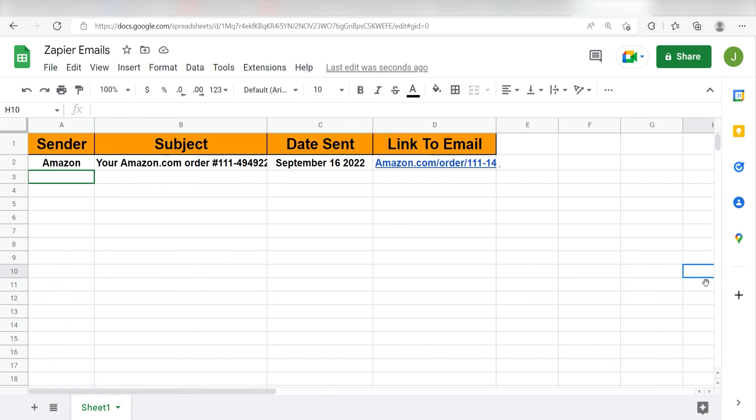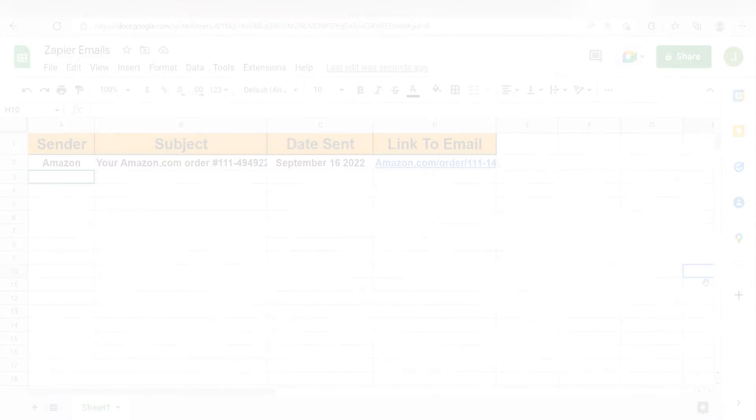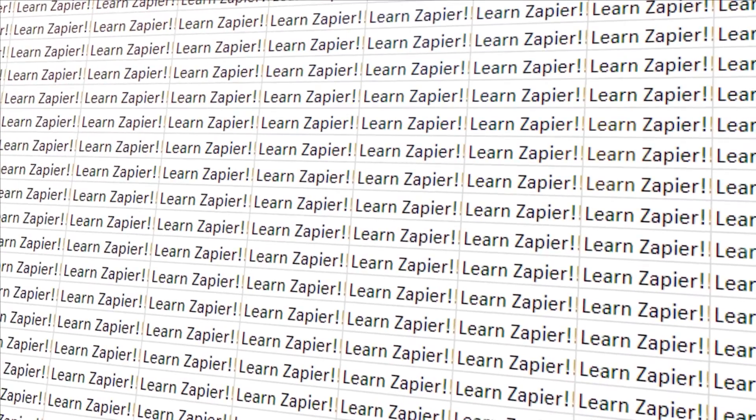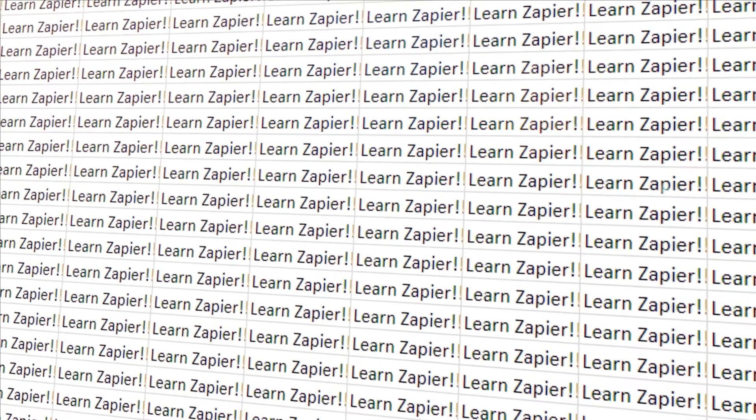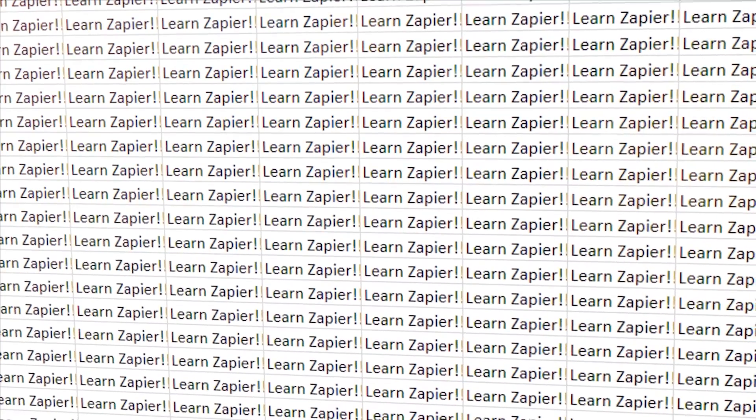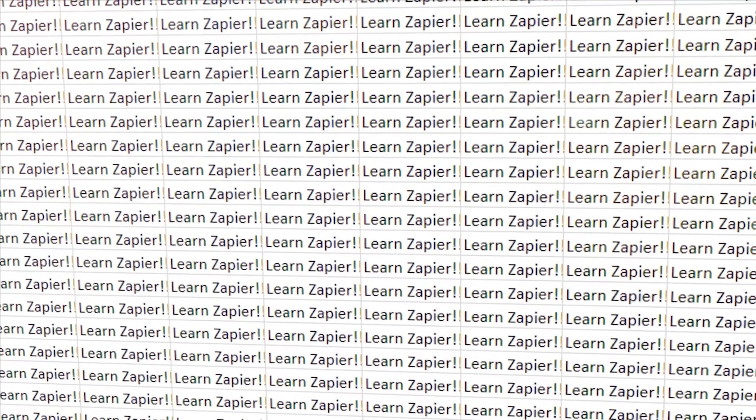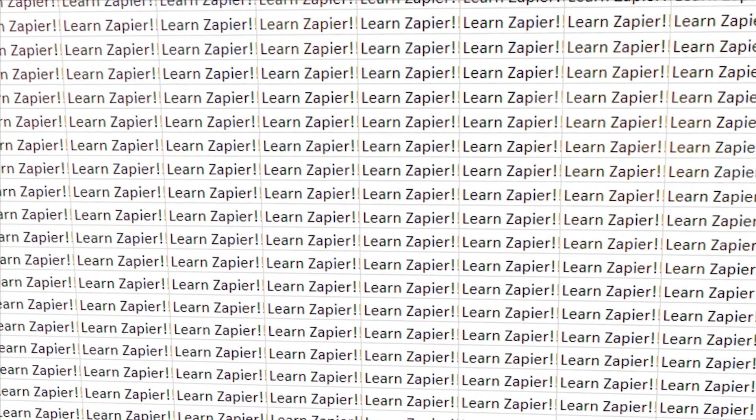I hope this was a helpful demo. Zapier can do so much more with these two apps than thousands of others. Check Zapier out. There's a free trial. Click the link in the description.